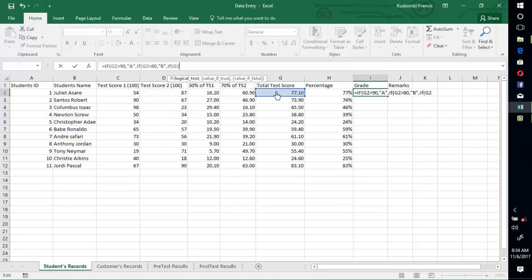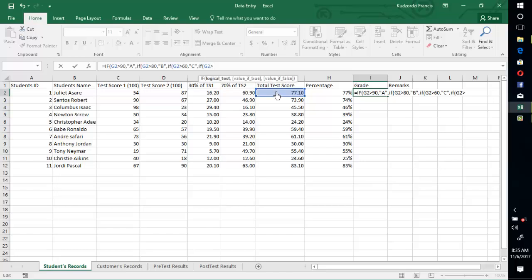If G2 is greater than 60, we want Excel to output C. Then, if G2 is greater than 50, we want to output D.